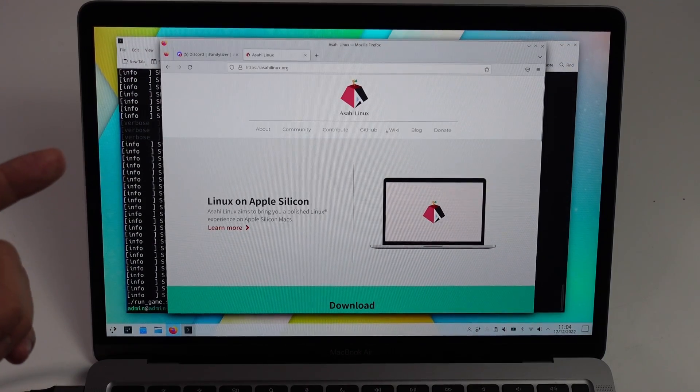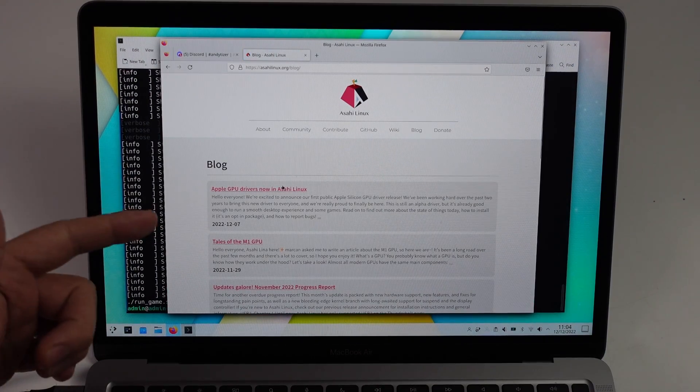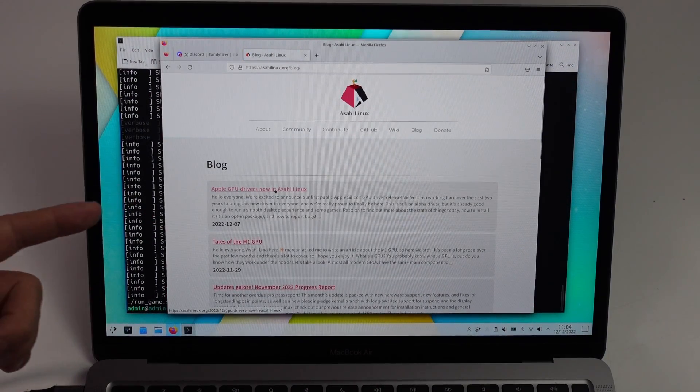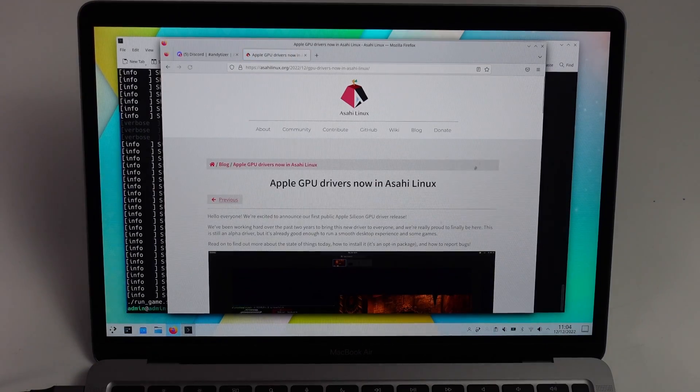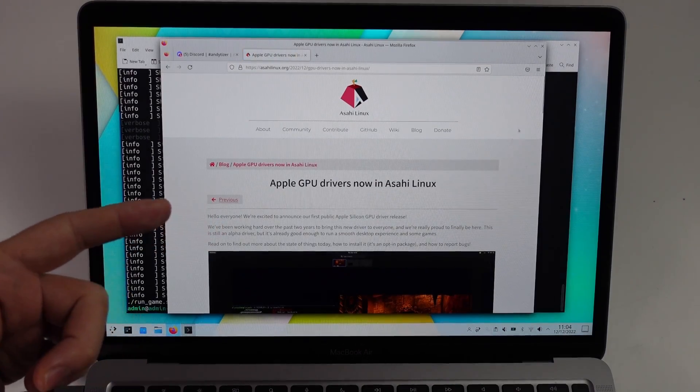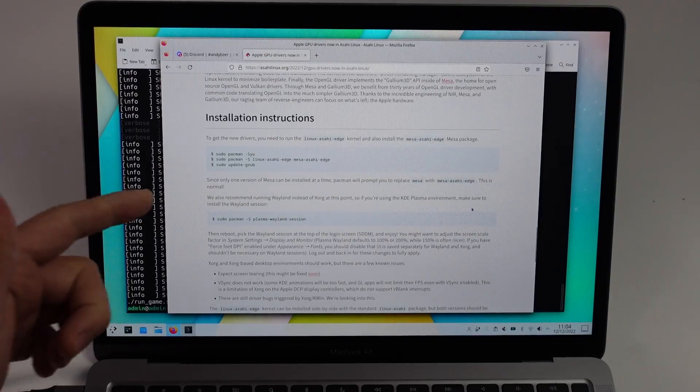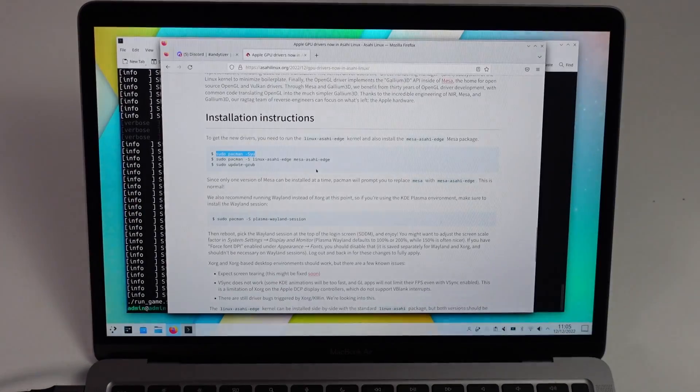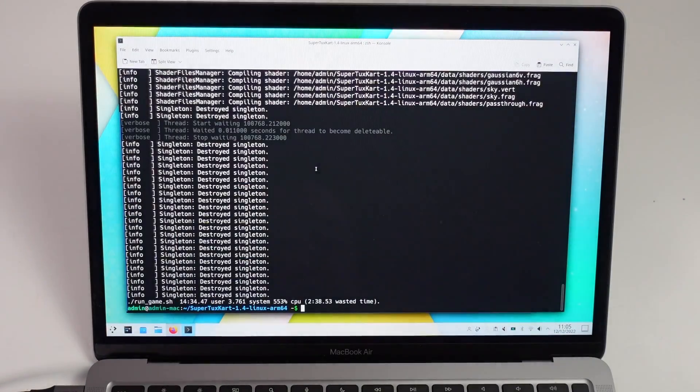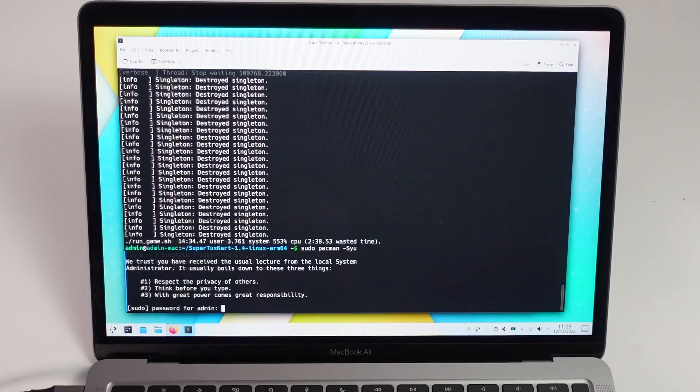We're going to go back to the Asahi Linux blog post and look at the instructions with the Apple GPU drivers announcement. I'm going to scroll down and find the installation instructions. The next step is to type in this command, sudo pacman-syu, and this is going to perform an update.